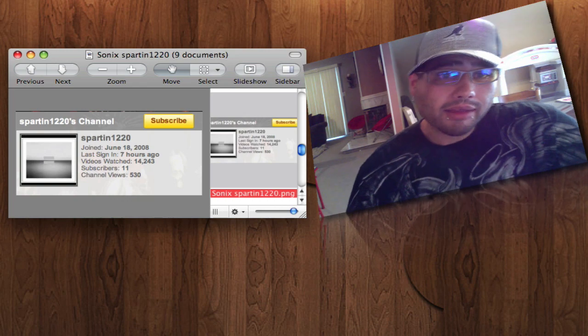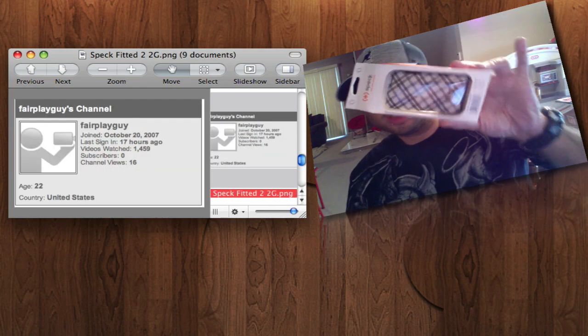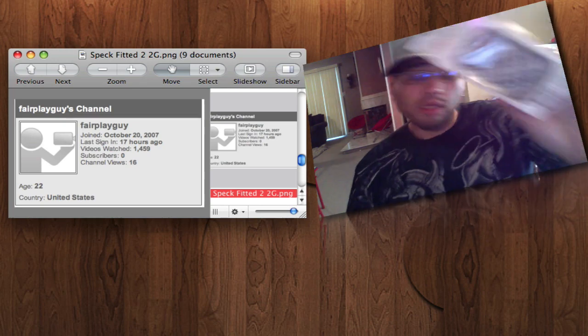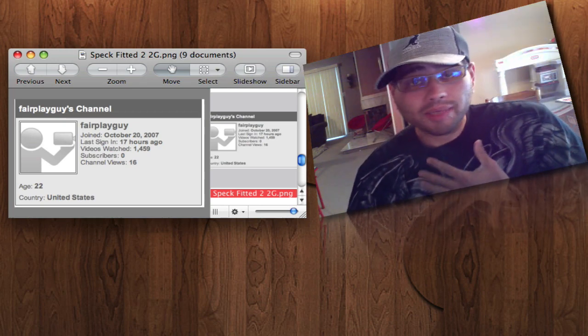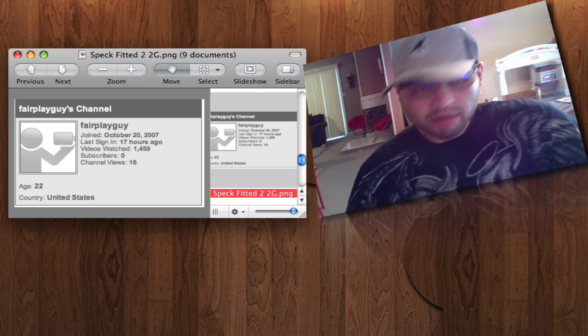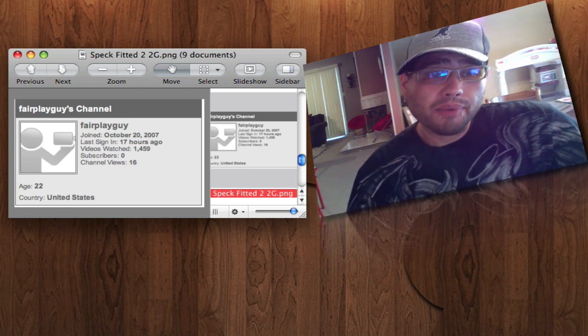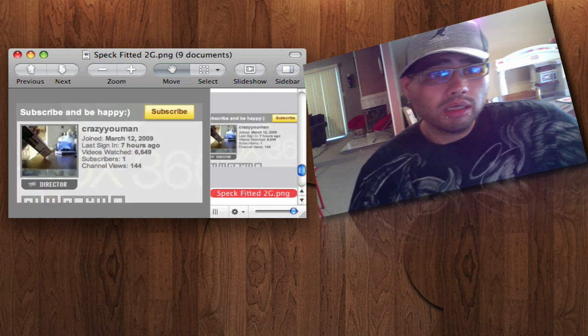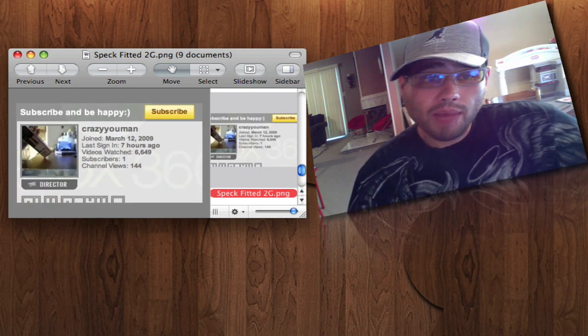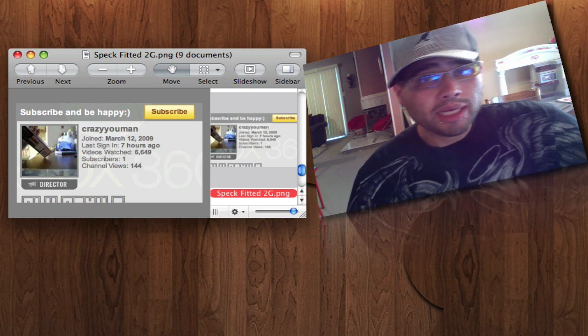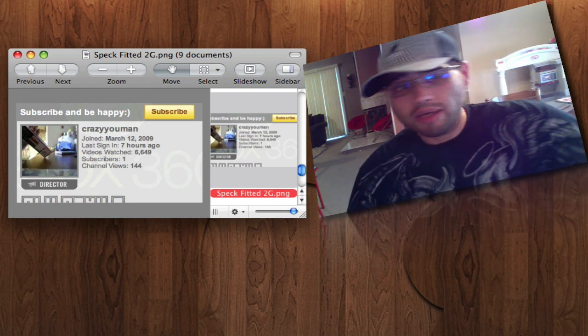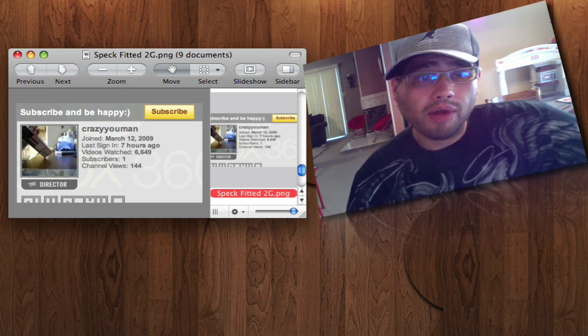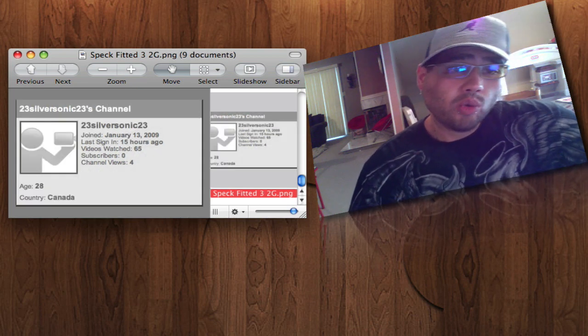Then we got this one here. This here is going to be for the Spec 2G for the iPod Touch. Awesome cases. Not for me at all. Watch the video that I did on this. This one here is going to be Fair Play Guy. You won one. Next winner is going to be Crazy You Man. Get at me. Both names. YouTube name and Gmail. Get at me on both. That way I can confirm your address. And then the last winner is going to be 23.